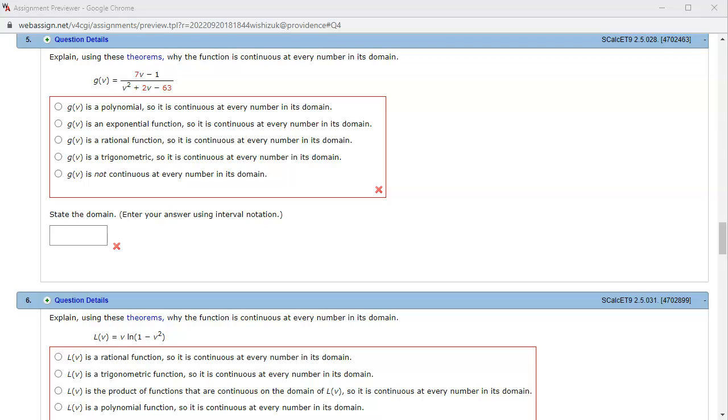All right, let's look at Hallmark 2.5 problem number 5. Explain using theorems why the function is continuous at every number in its domain.